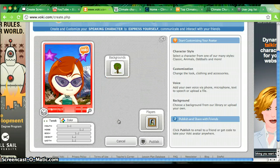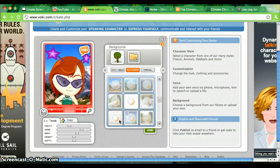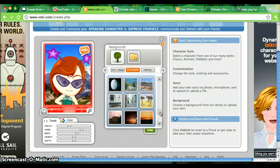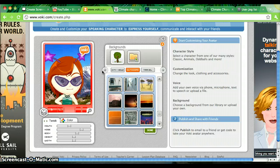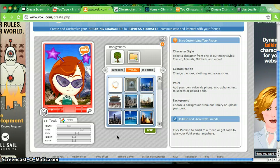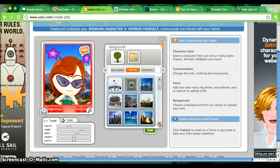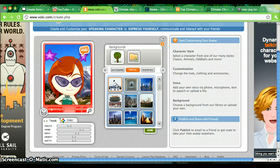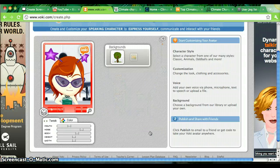Now I'm going to go ahead and change the background. Since she's looking kind of outer spacey right now, maybe we can do something with that. I'll look at outdoors — nothing in there I want. Maybe travel. You know what, I'm going to go ahead and put her near this airplane. And click done.